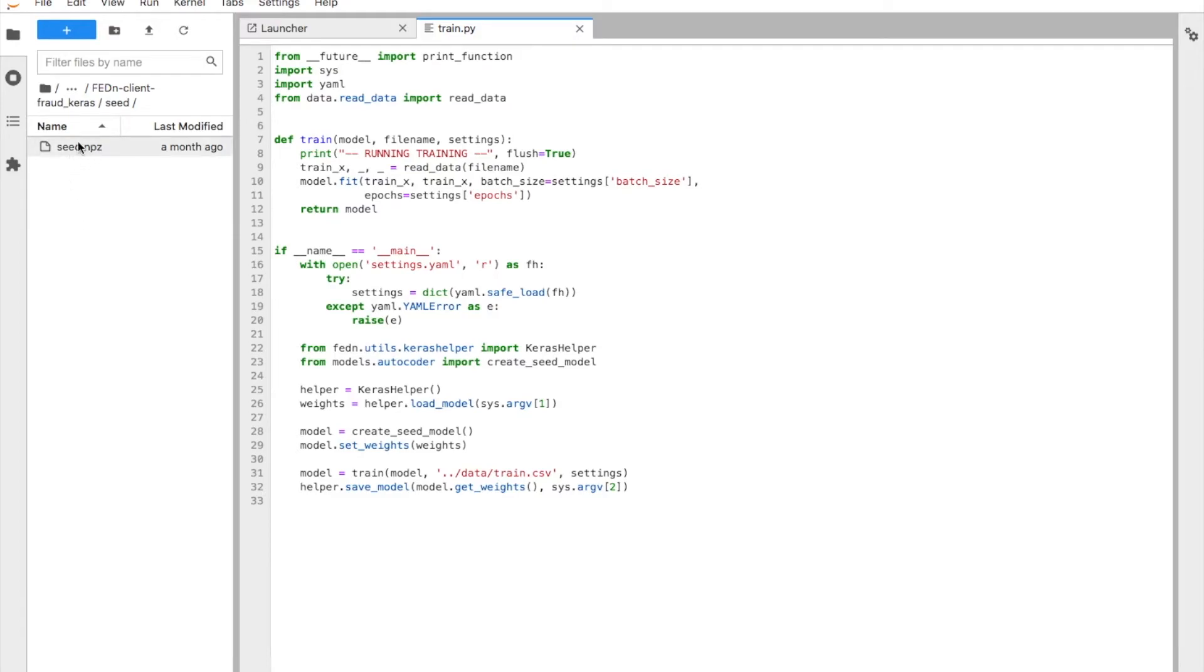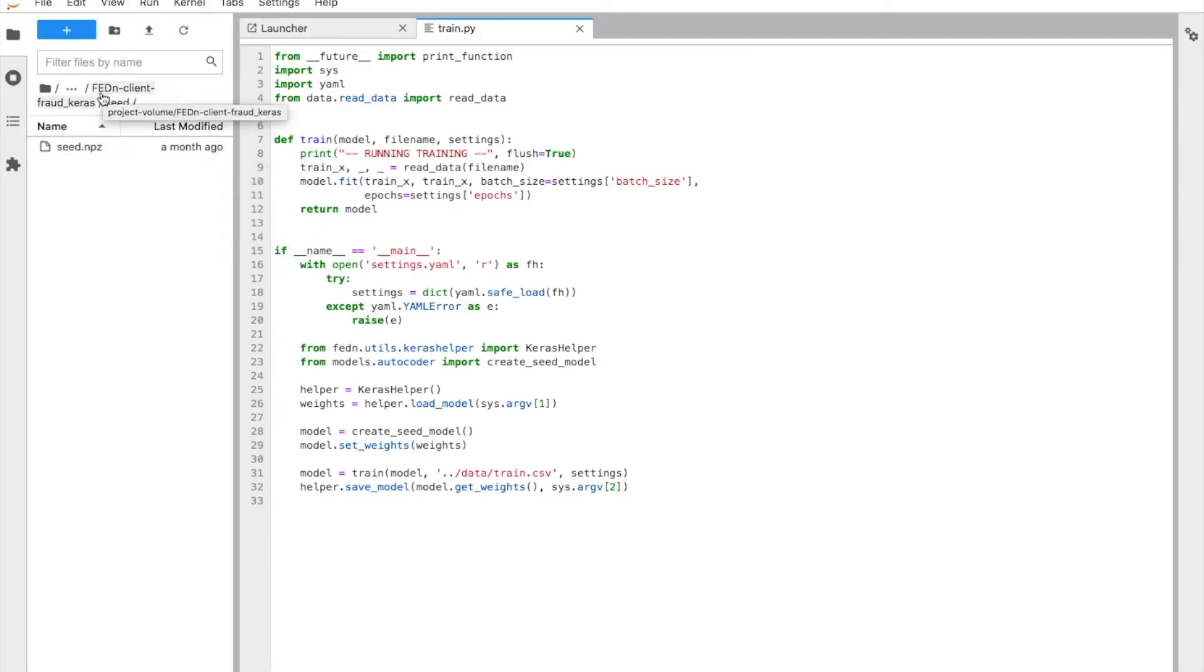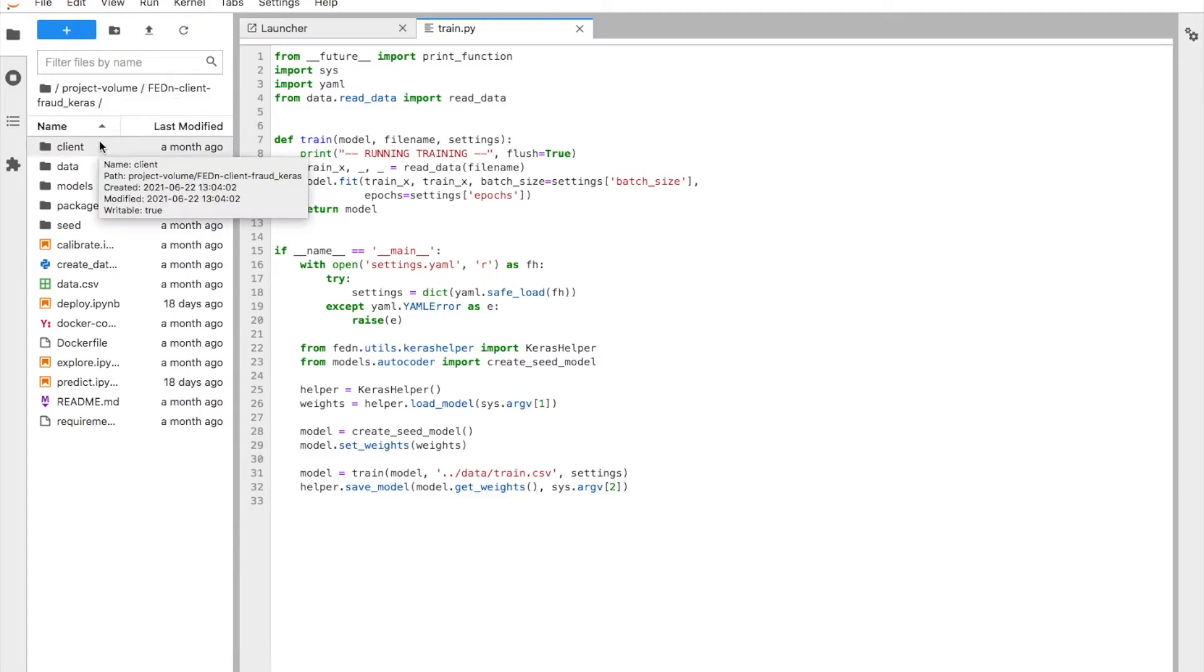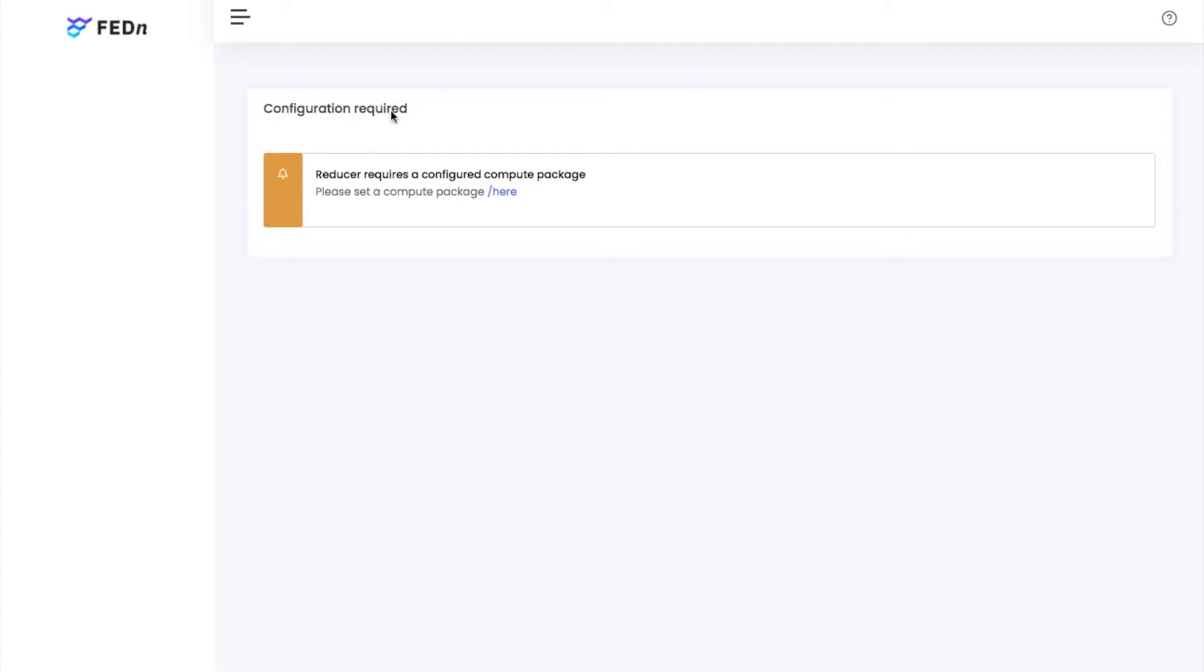What we have done here is we have defined an empty and untrained model. It's just generated by TensorFlow as an untrained model graph, and then it is saved in this case in a NumPy format. So these components, they will go into the reducer.